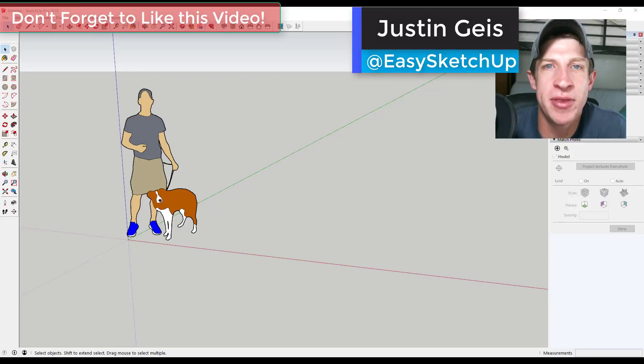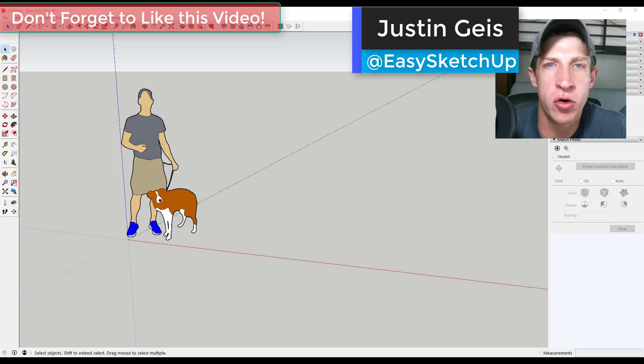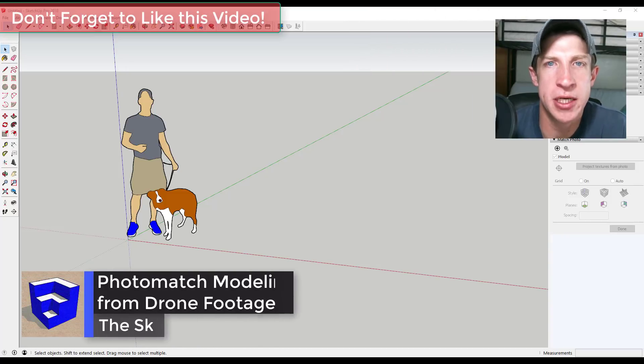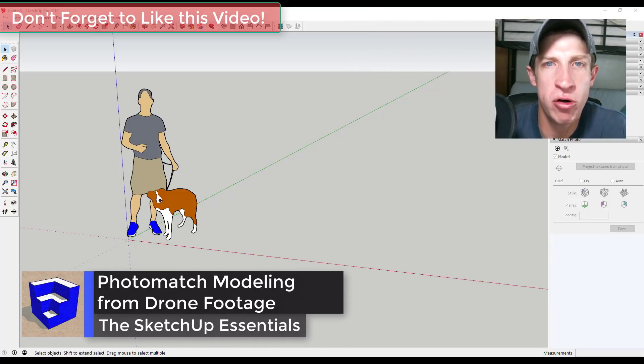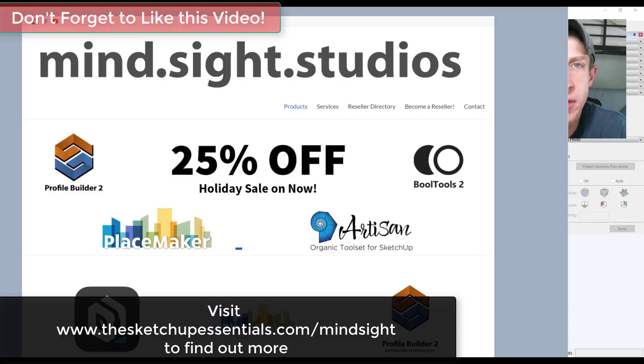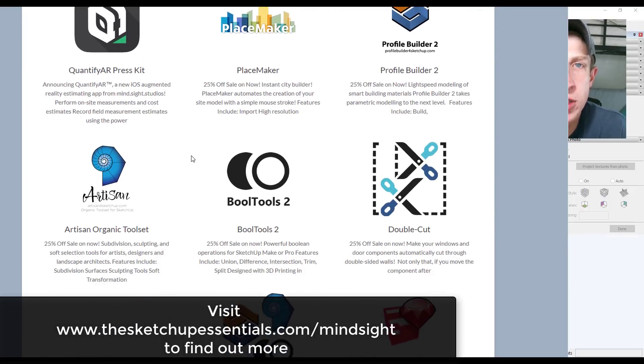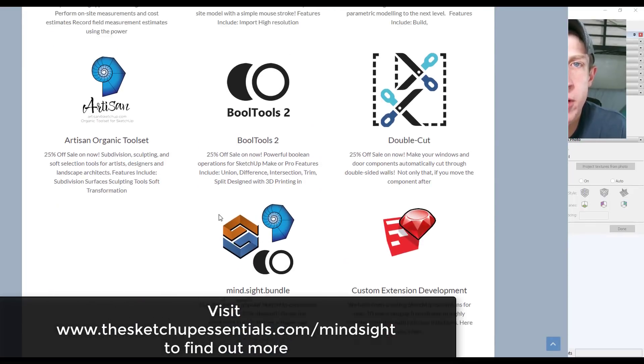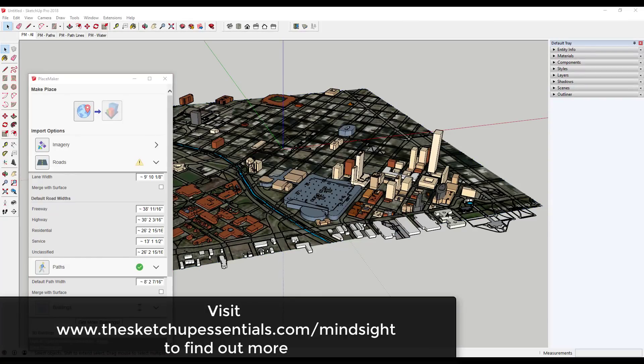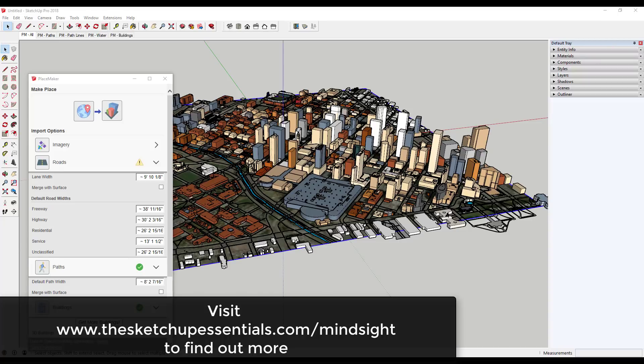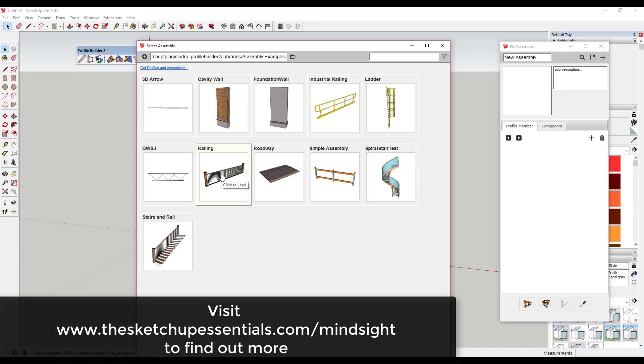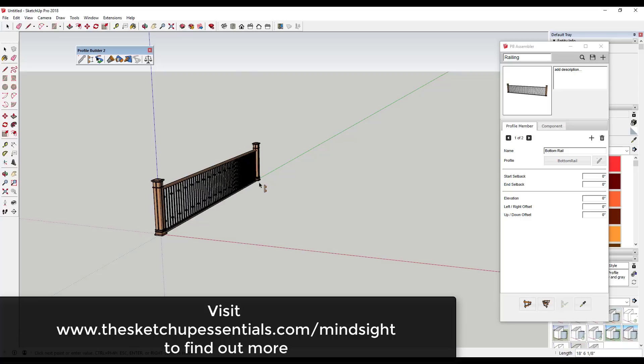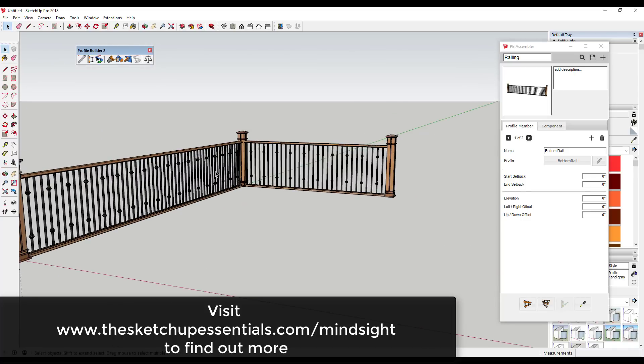What's up guys, Justin here with the SketchUp Essentials back with another tutorial for you. In this video we're gonna talk about using drone footage with photo match in order to create a building in SketchUp. Before I get started, this video is brought to you by the Mine Site Studios winter sale. Mine Site Studios brings you extensions like Placemaker, Artisan, and Profile Builder. All of those extensions are 25% off for the rest of the week, so check out the link at thesketchupessentials.com/minesite.